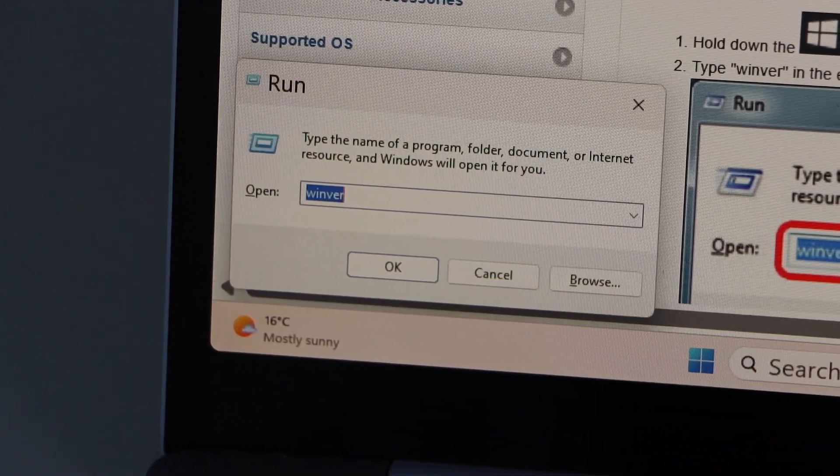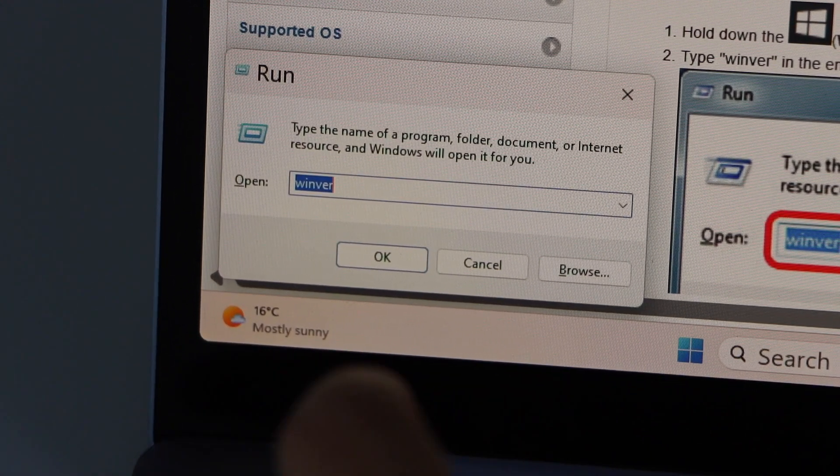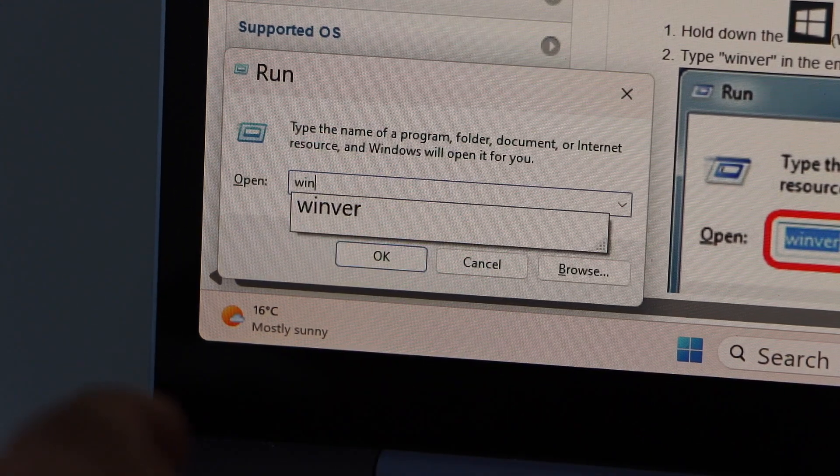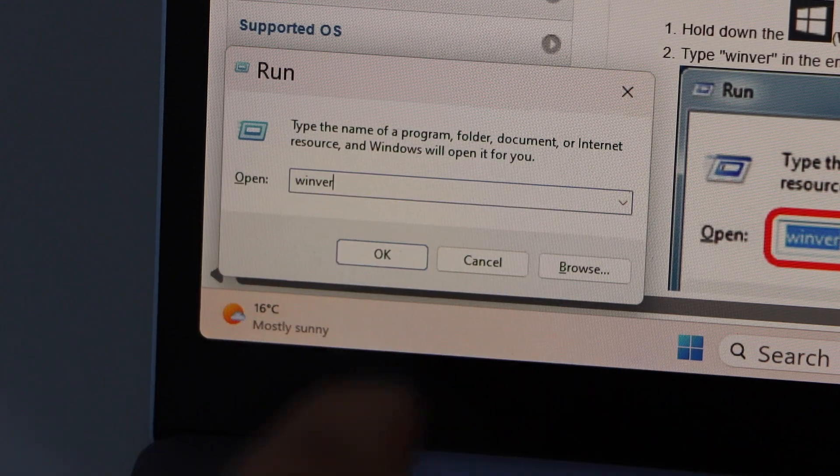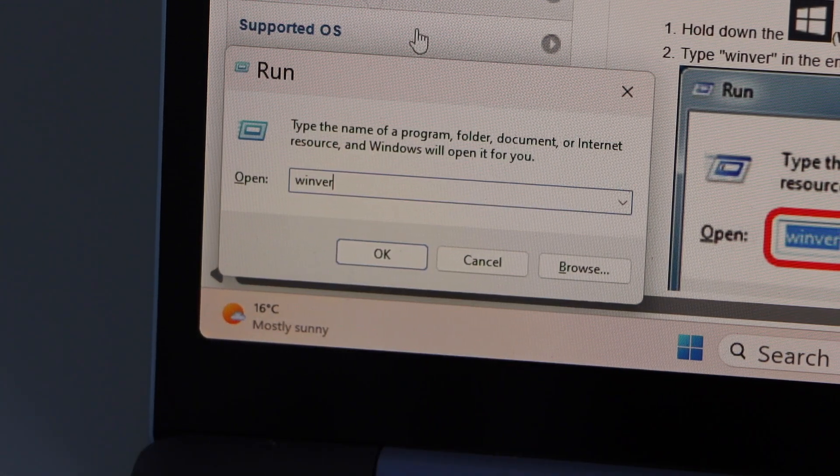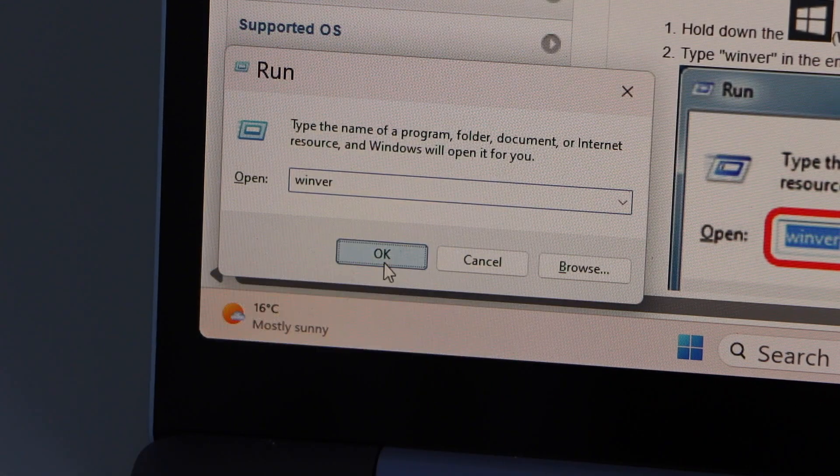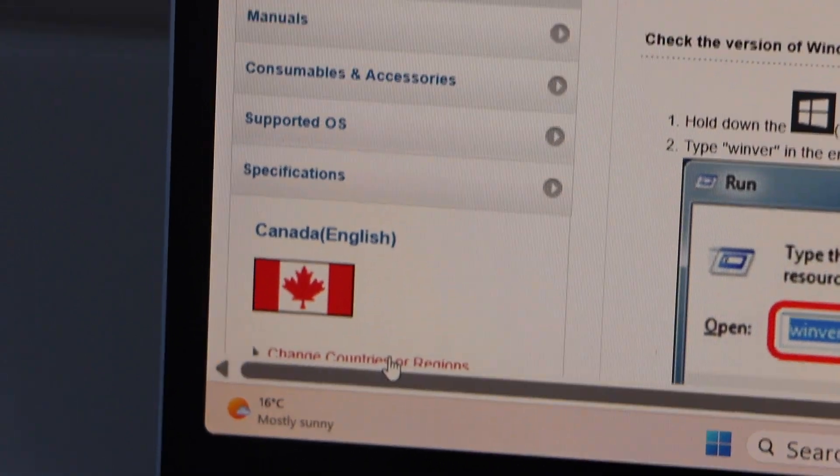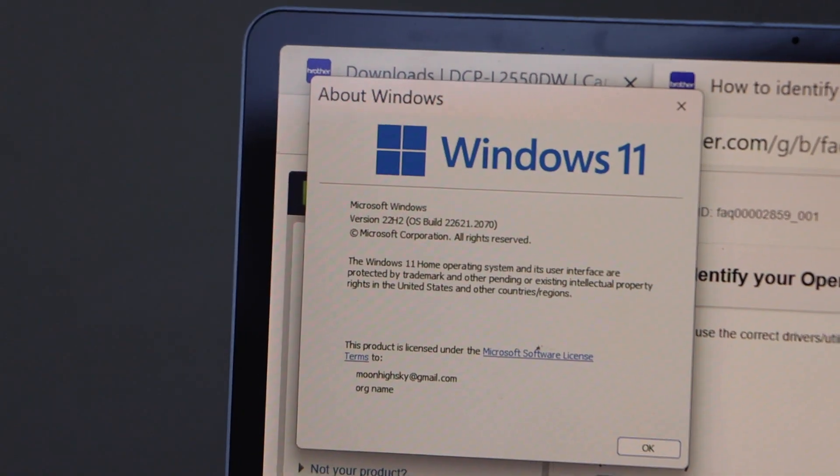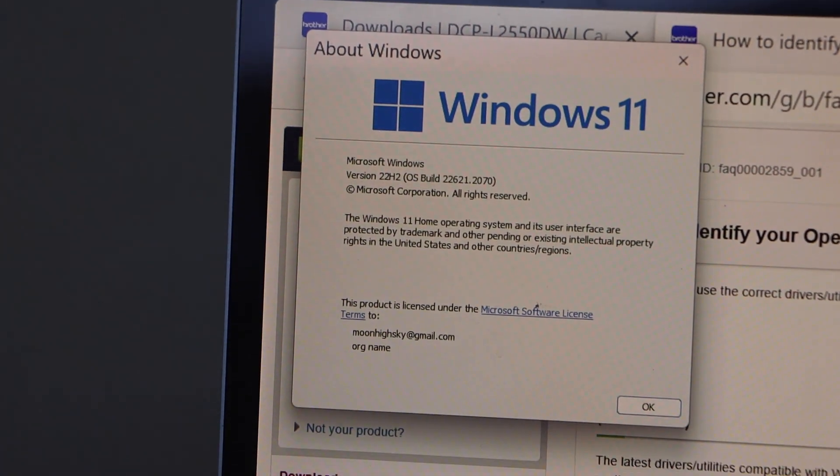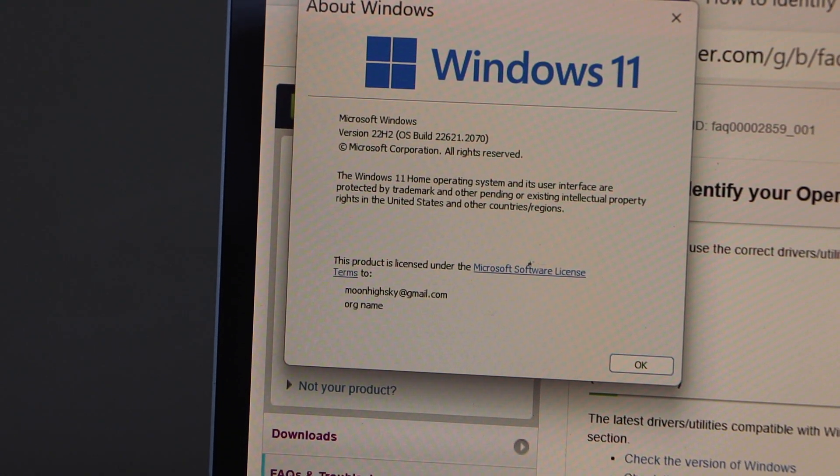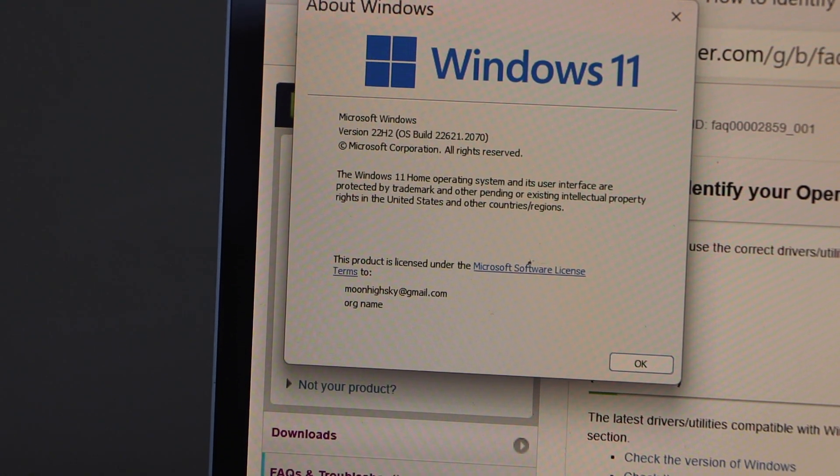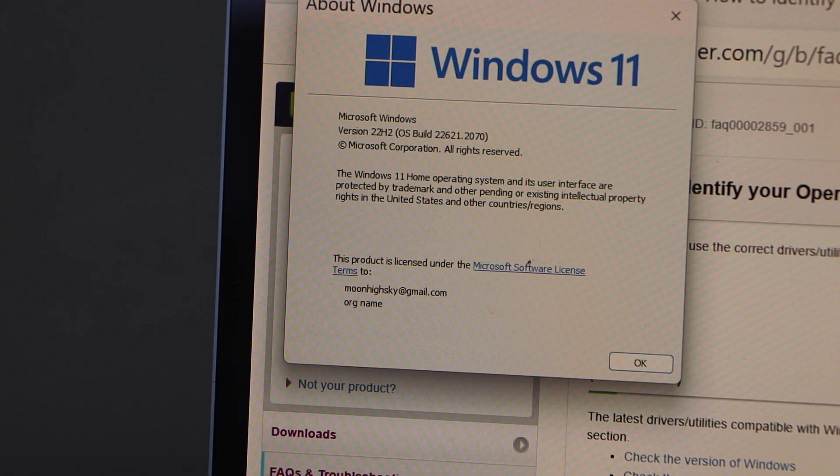In this window, you have to type in winver and then click on the OK button. On the top of the window, you will see the name of your Windows operating system. For example, this one has Windows 11 with the version written there.